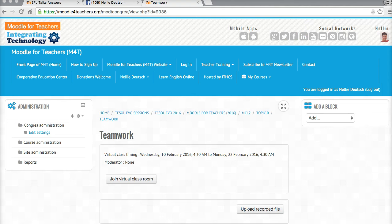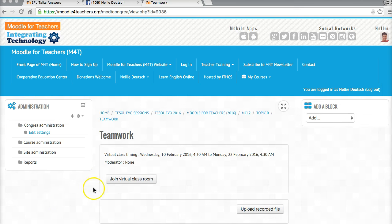This is Nellie Deutsch and I'm on Moodle for Teachers. I'd like to introduce you to a new collaborative activity that you can do in your Moodle course.